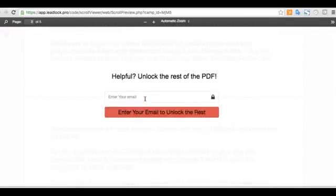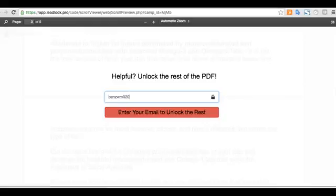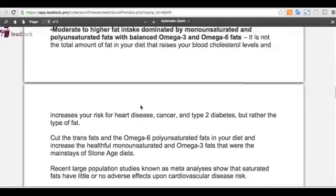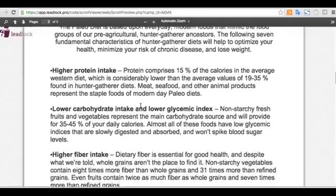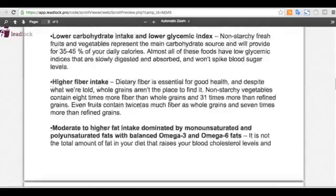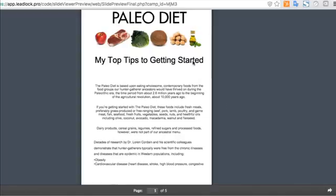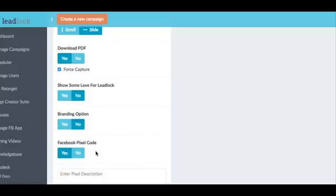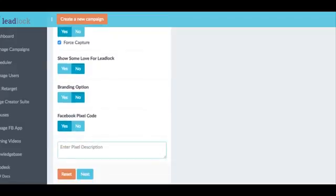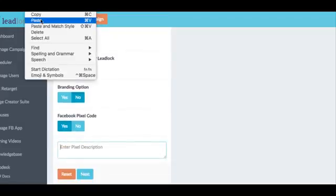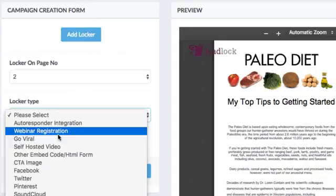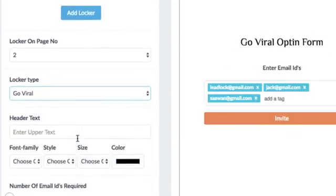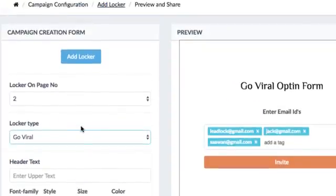Number two, then LeadLock locks specific pages of your lead magnet by displaying a fully customizable message to collect people's email addresses to unlock that part of your report and prevent them from downloading the PDF to their desktop or phone or simply leaving the browser page. And you can take that a whole lot further by adding in Facebook retargeting codes, extra viral lockers to drive traffic, and way more.